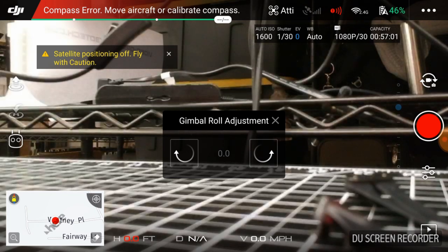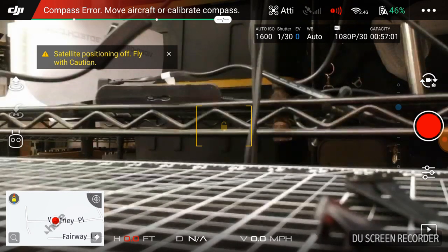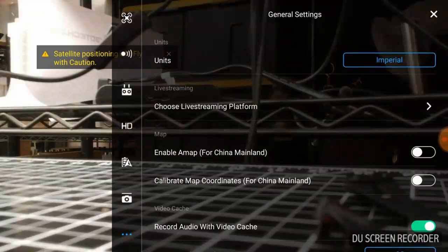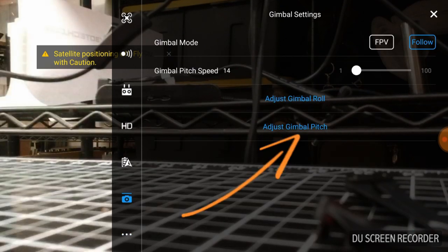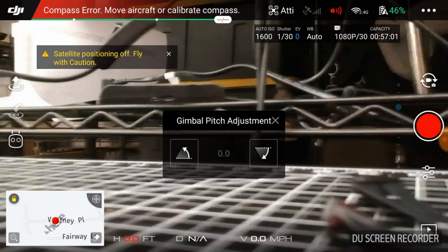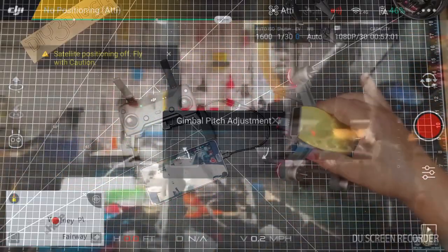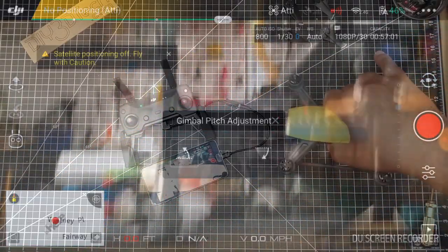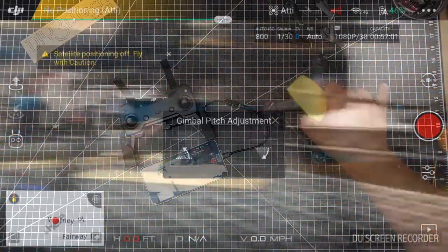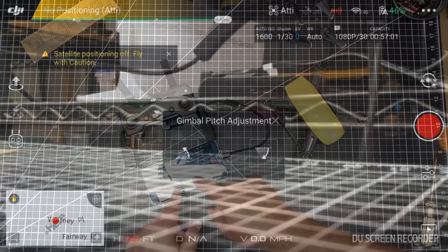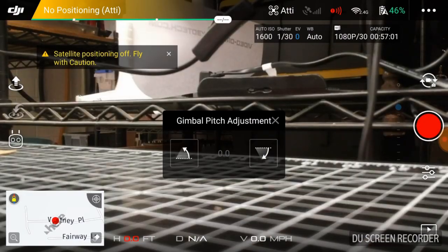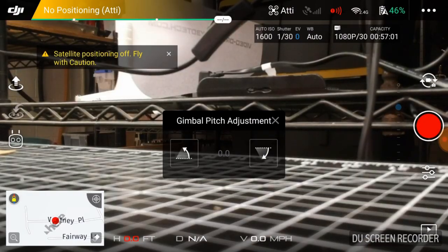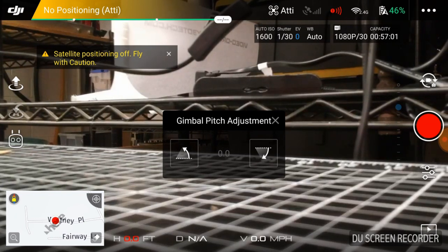Now we're going to close this and go back to the camera. And then we're going to say gimbal pitch. Now gimbal pitch is the gimbal in this direction up and down and you can kind of see it. And again, the same basic functionality happens here as with the roll.